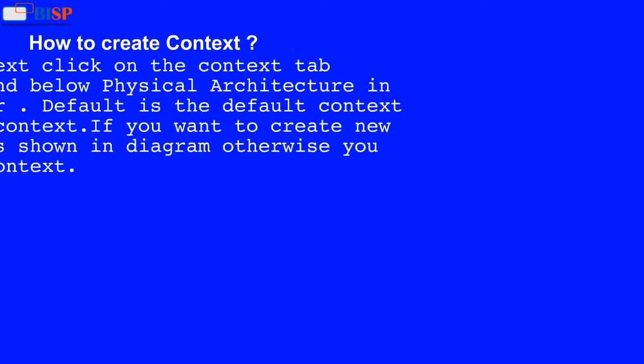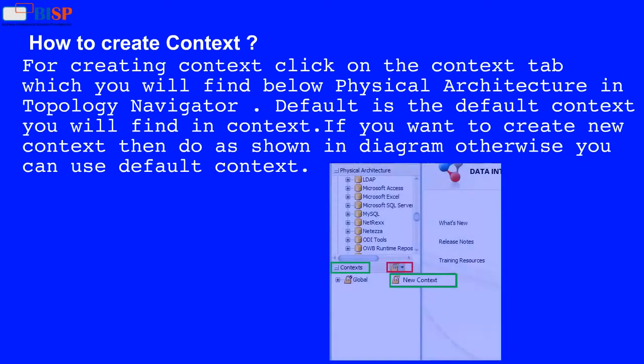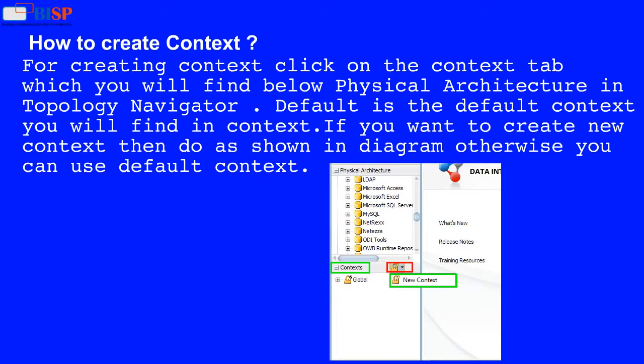How to create context? For creating context, click on the Context tab which you will find below Physical Architecture in the Topology Navigator. Default is the default context you will find there.